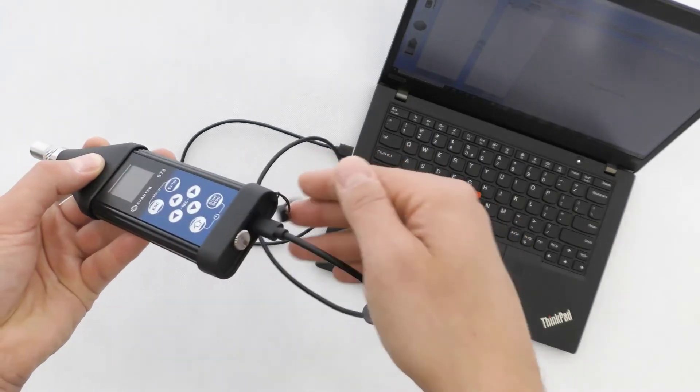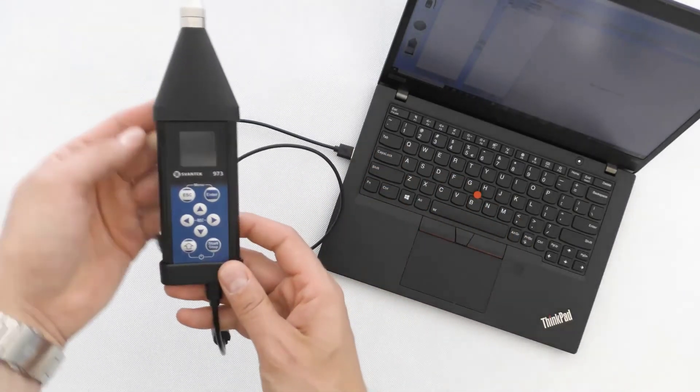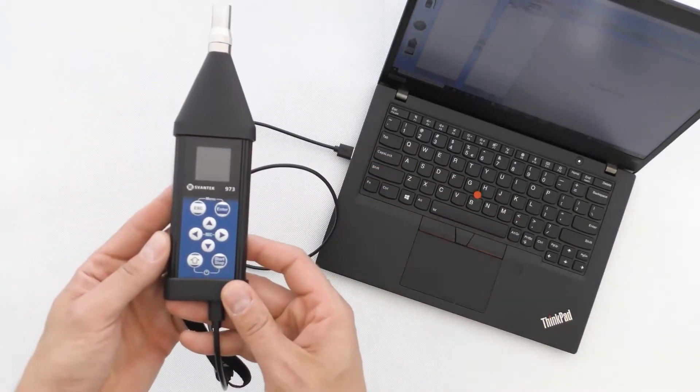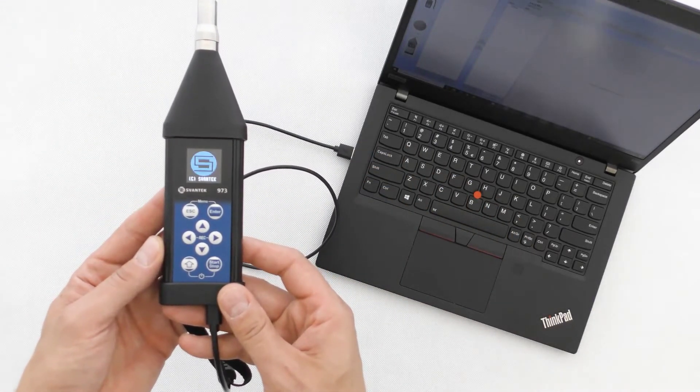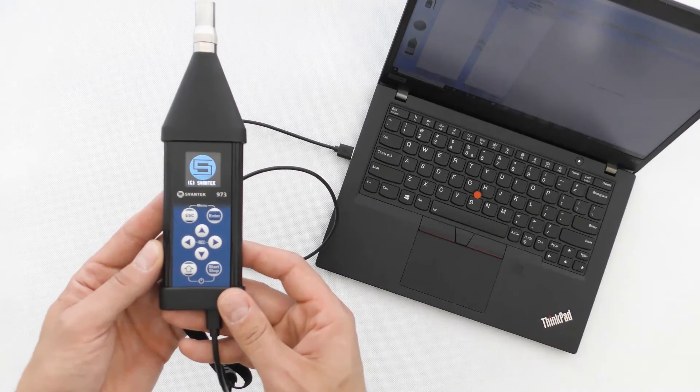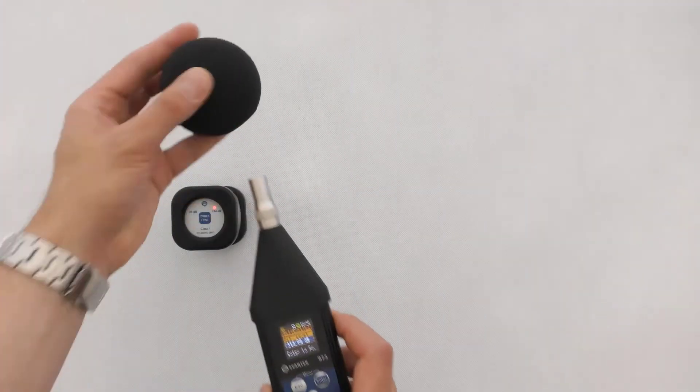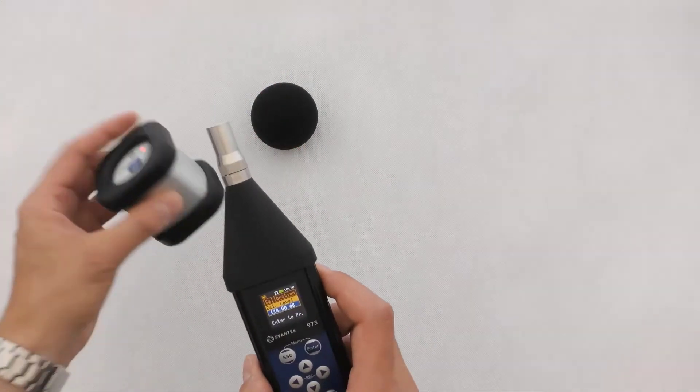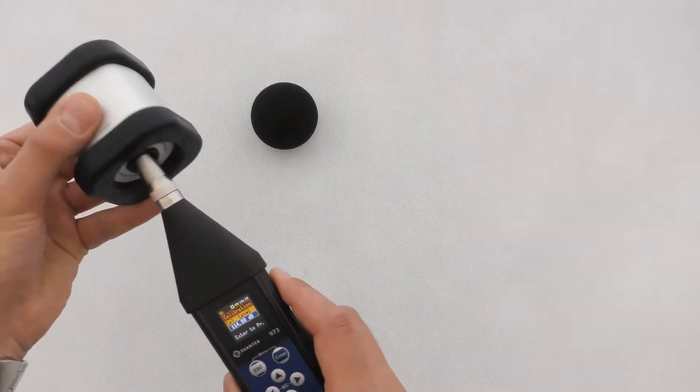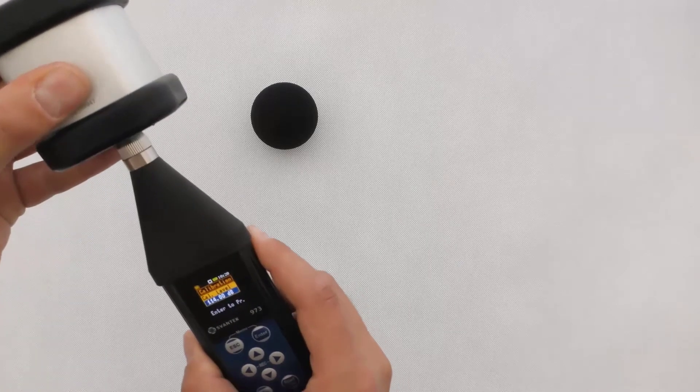Before starting the measurements, configure the measurement settings. This is covered in the How-To Setup video. Next, calibrate your meter. This is covered in the Calibration video.